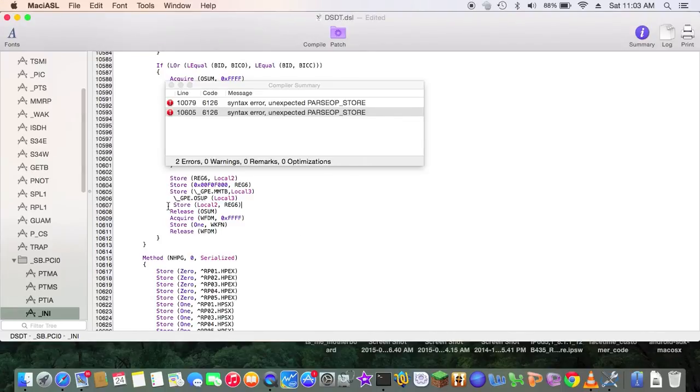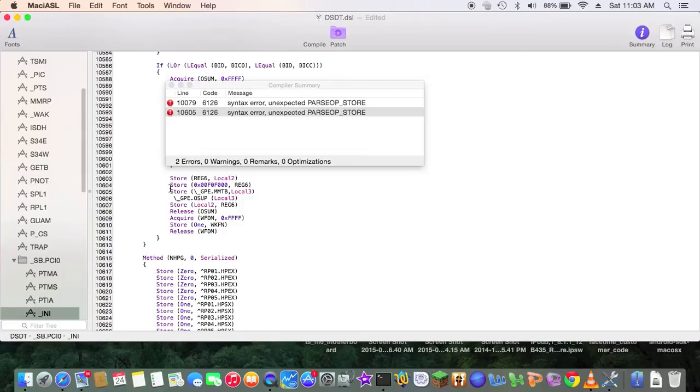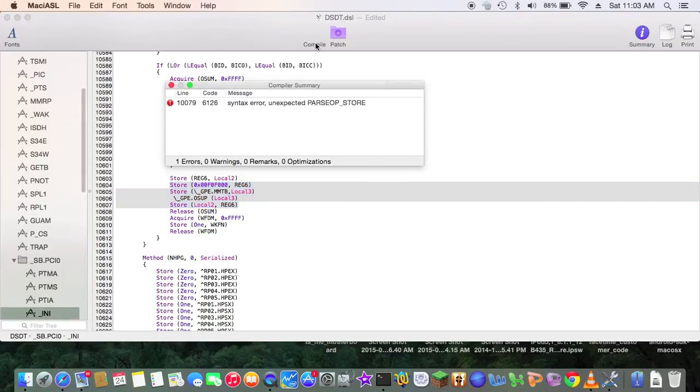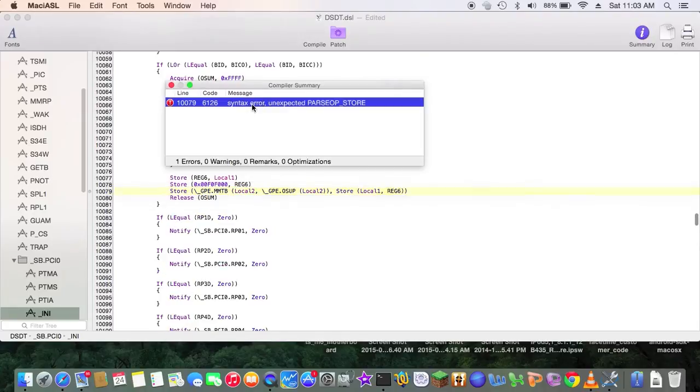So now we should be able to compile this without any error. So 65 should be good. So now it's only 79. We do exactly the same thing.